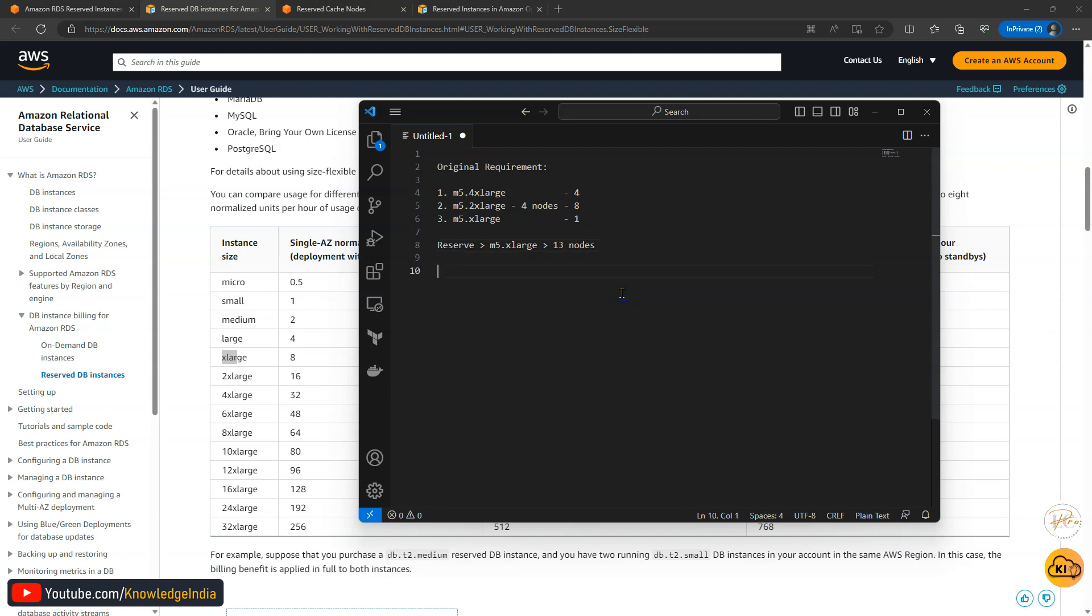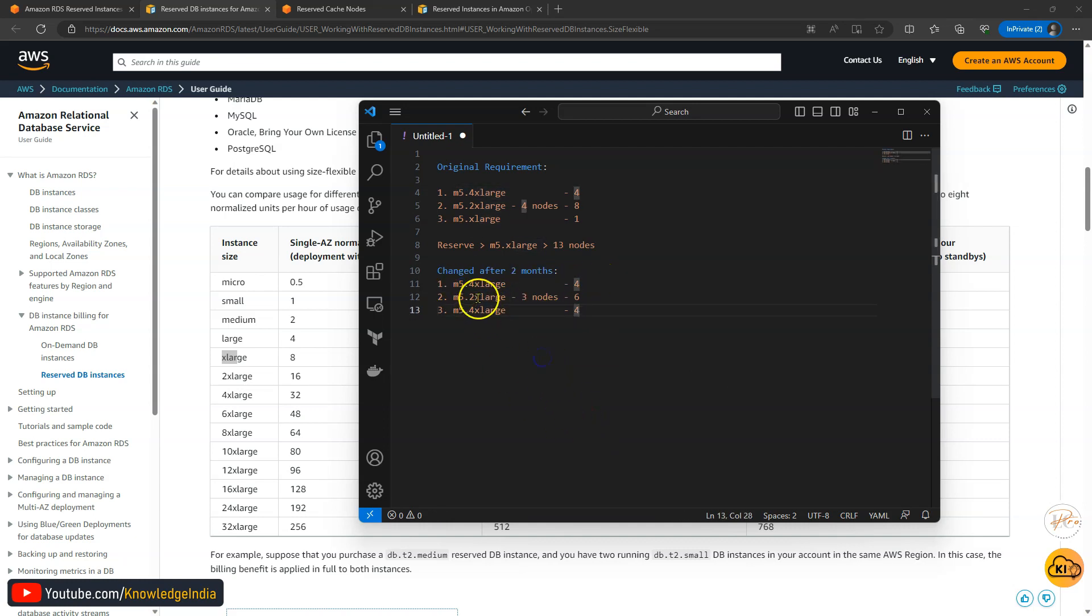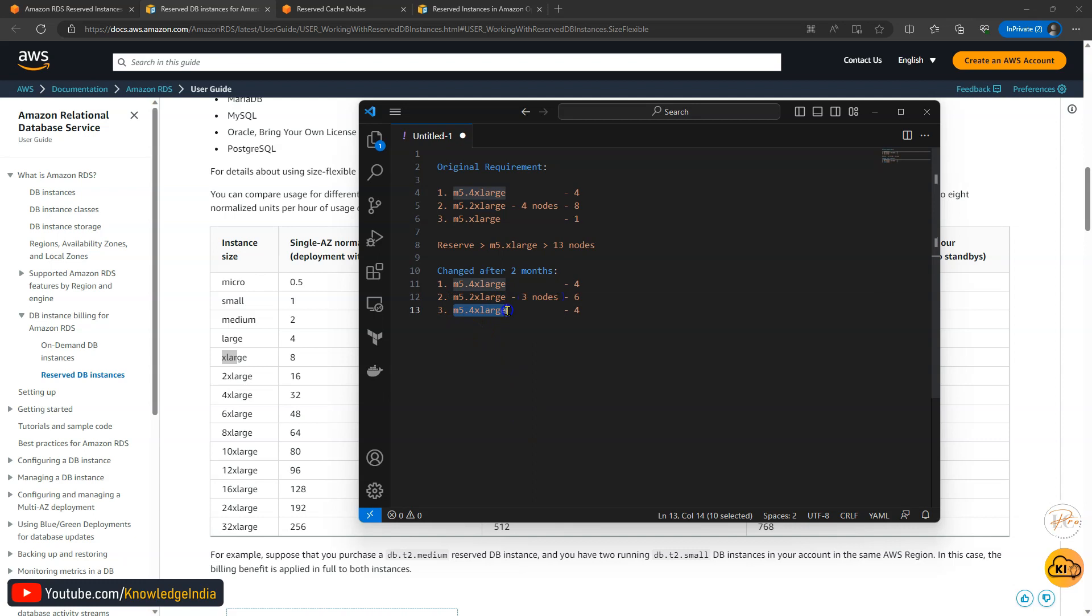Because of the size flexibility, let's say it happens that after two months your team says that now there are some changes. We won't be running the older instance type rather these are the new instance types which will be running. Now in this if you see the first application owner has not changed anything still with m5.4xlarge. Second one says that it will be m5.2xlarge but we will be running only three nodes and the third application owner is saying now I'll be running m5.4xlarge instance actually.